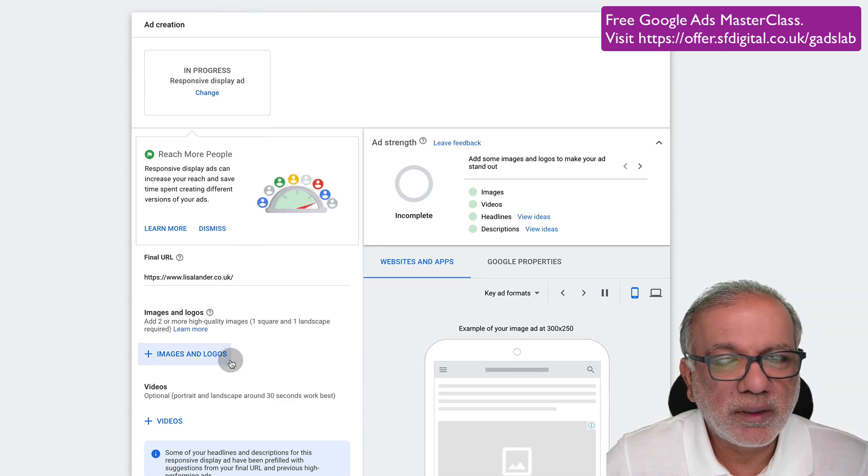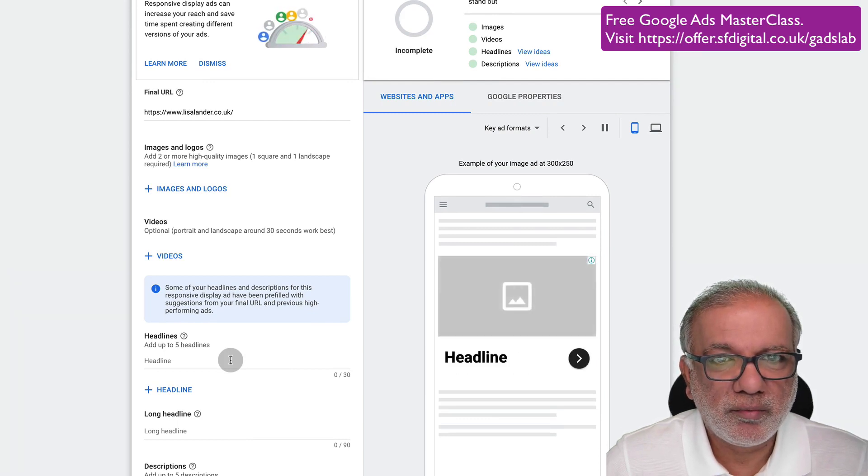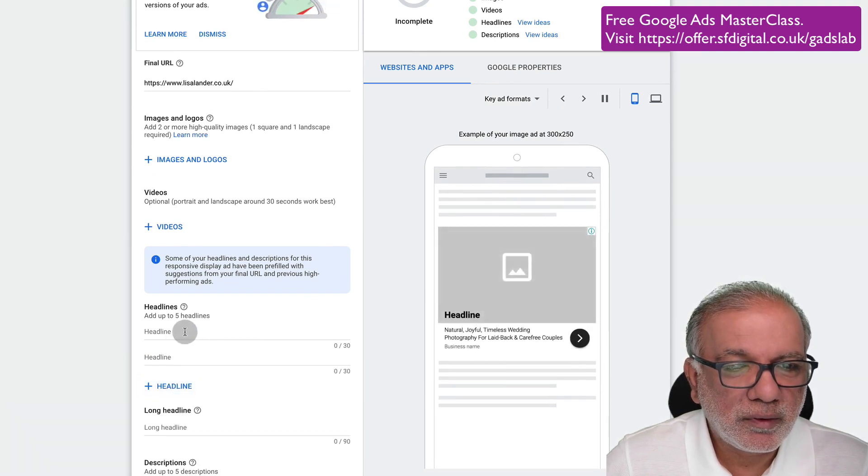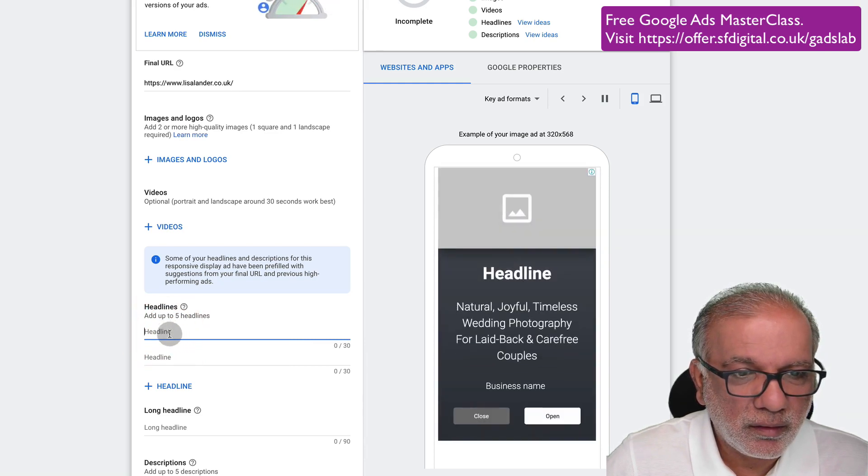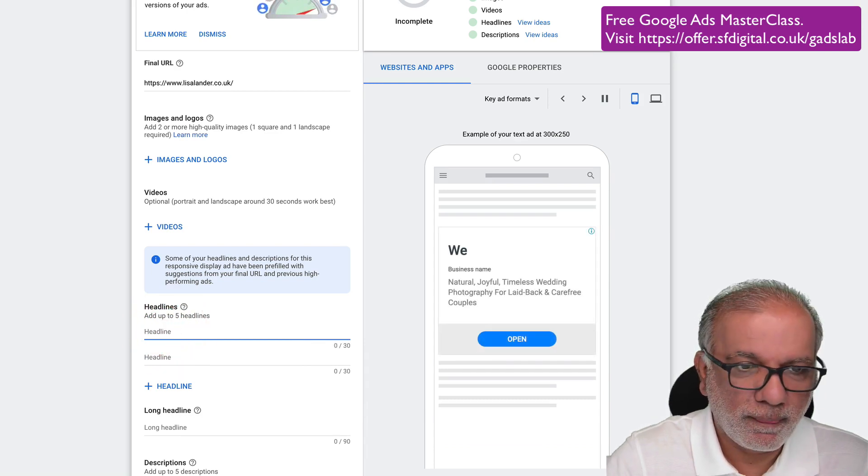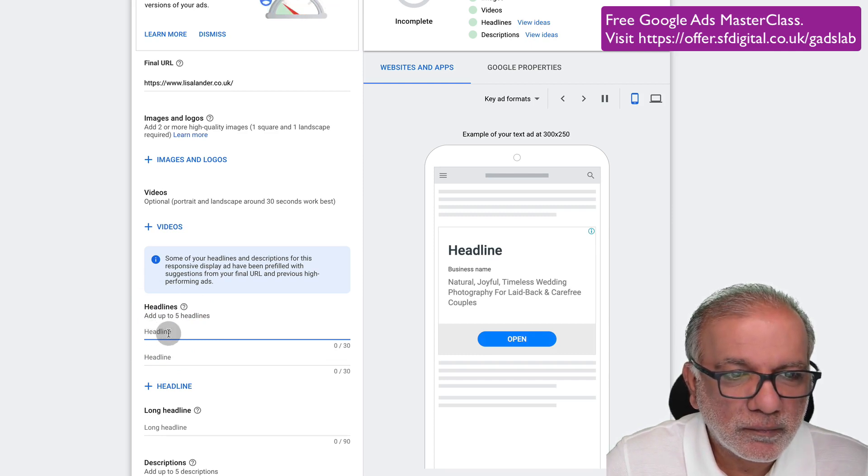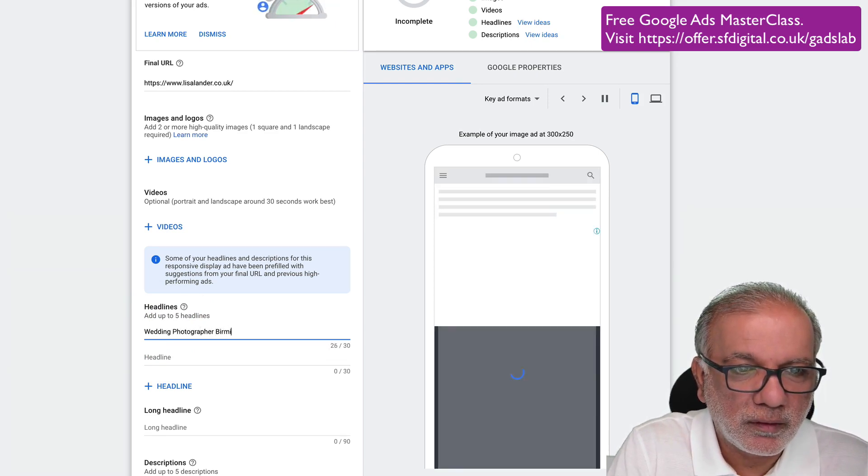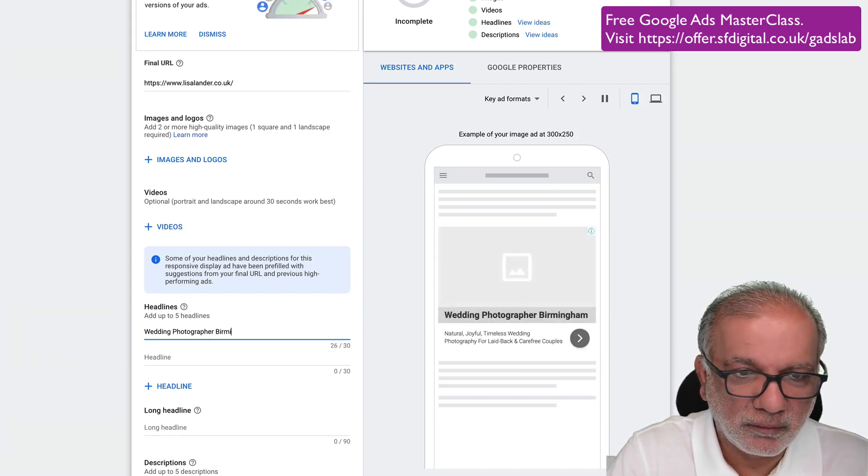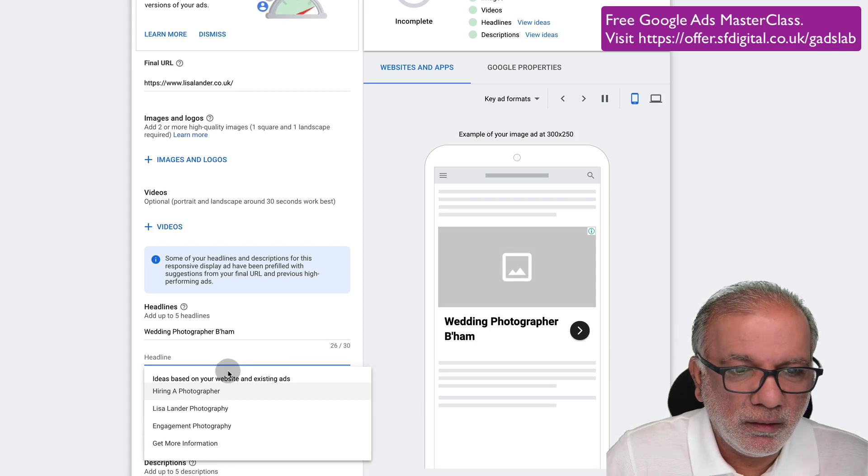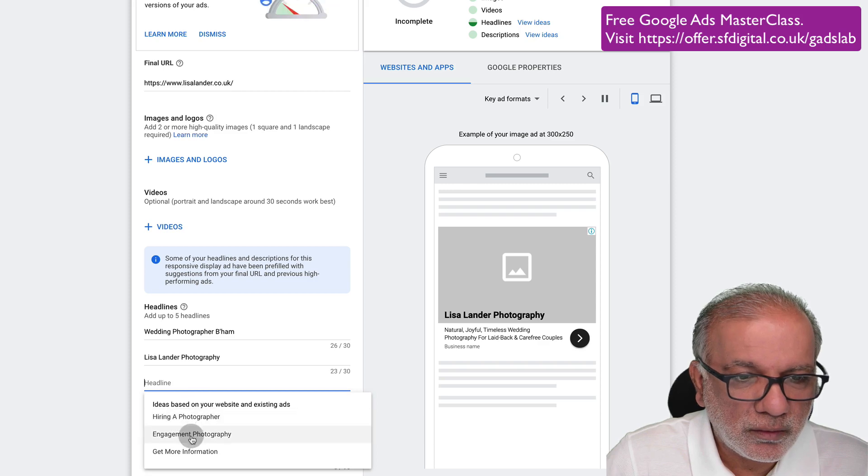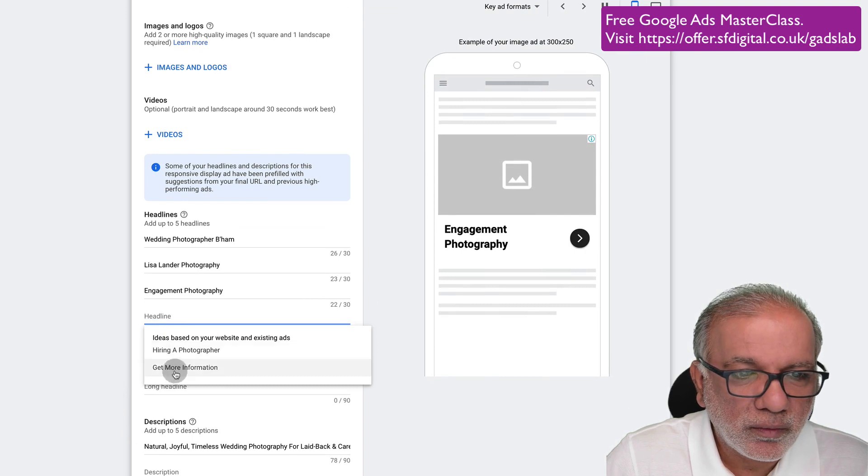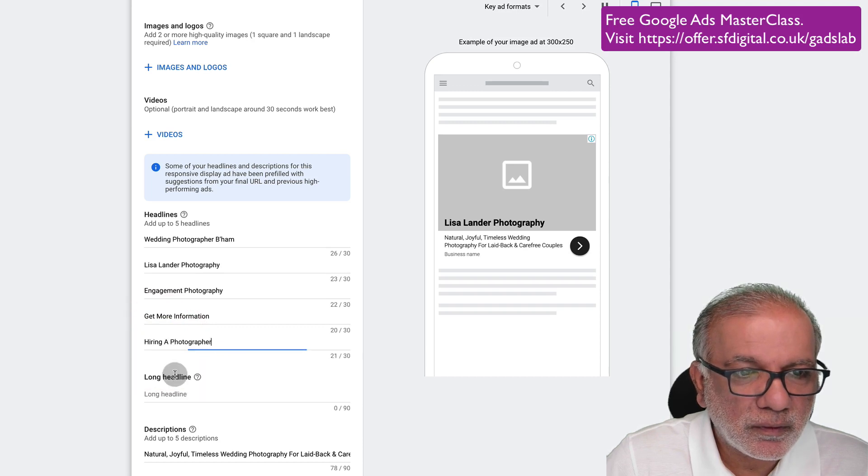And then you start writing your ad. Now as I put in the URL of wedding photography website, it's going to give me some ideas. Let's say I'm going to just start typing in wedding photographer, Birmingham. Too long. I can't do it. So I'm going to put a short form like that.